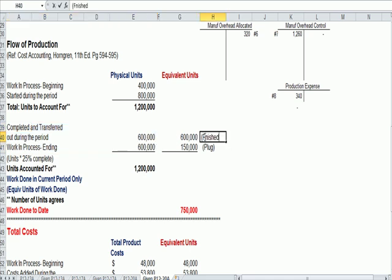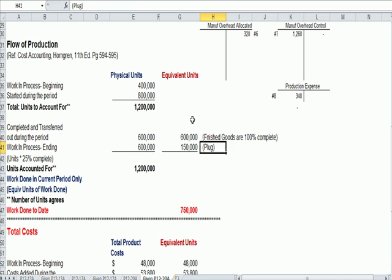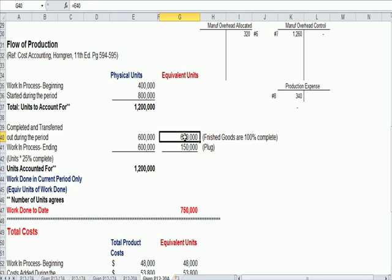Finished goods are 100% complete. So by definition, we're going to take 600,000 and multiply it by 100%. So our equivalent units are 600,000.